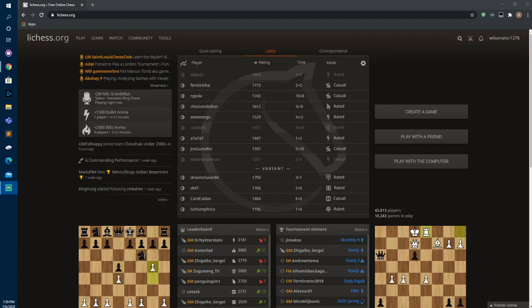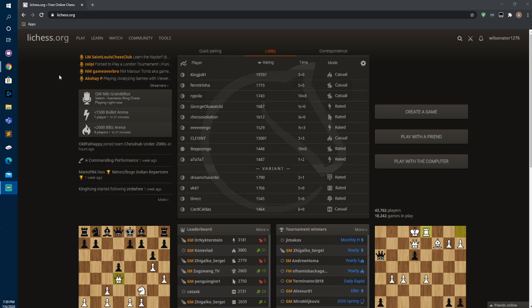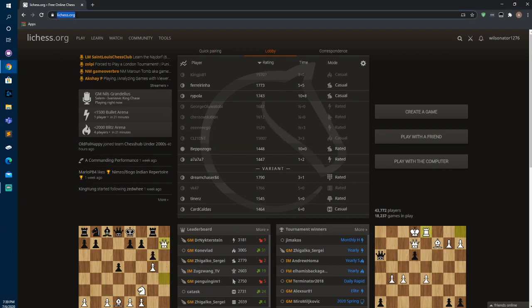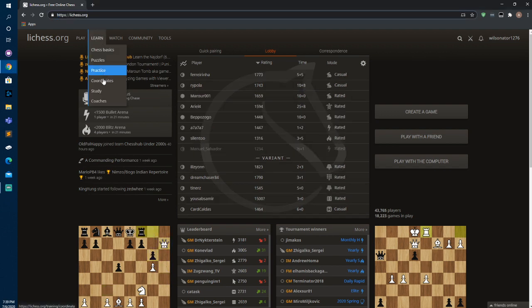Hey everybody, how's it going? I just want to make a quick video to show you how you can use a Lichess study feature to make a Chessable-like kind of training study. If you sign up for an account on LiChess.org, go to Learn, then Study.